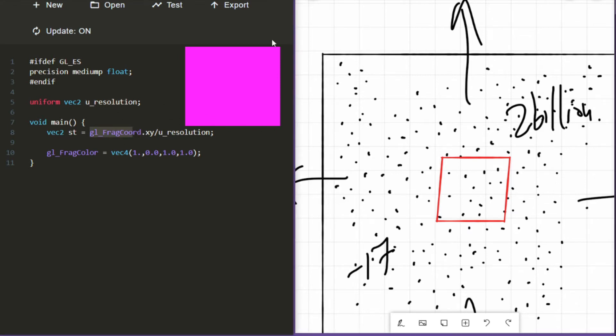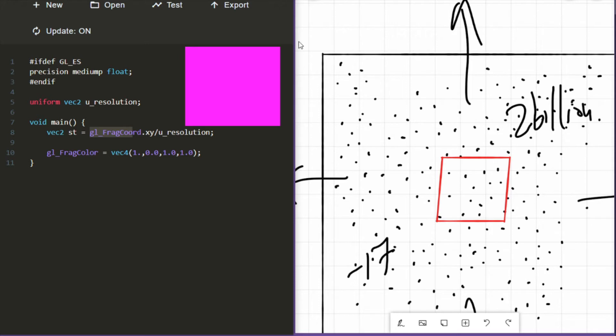U-resolution was the resolution of our canvas, and the frag-cord was the position, the x, y, and z position of the pixel on our canvas, but relative to the monitor's resolution. And so we left off with a question: Why are we dividing the position of our pixel relative to our monitor's resolution by the resolution of our canvas?